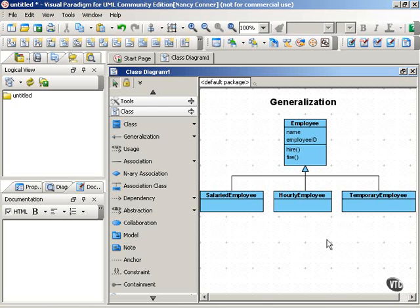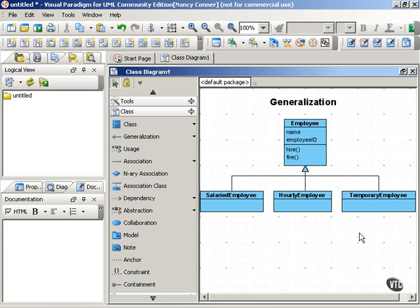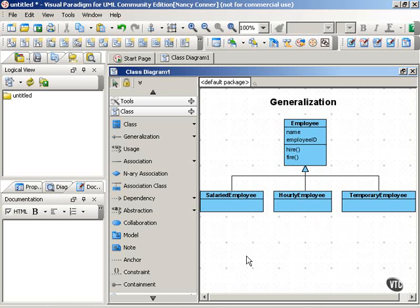And one other thing to point out is that you don't have to limit yourself to one superclass and one set of subclasses as in this diagram. Any of these child classes can also have a subclass that generalizes back to it.